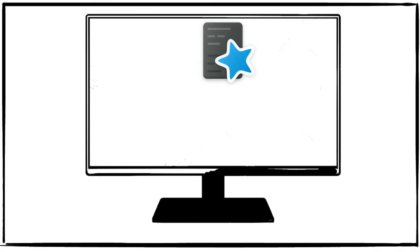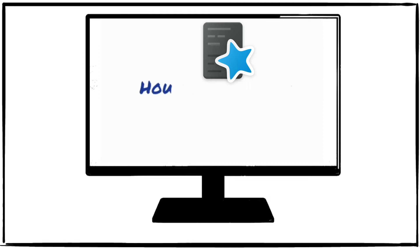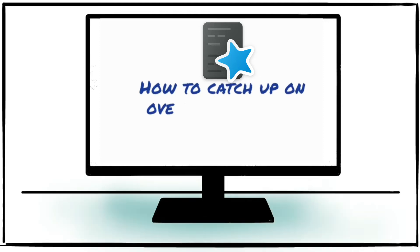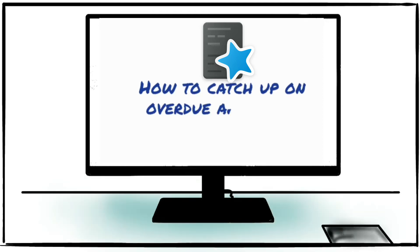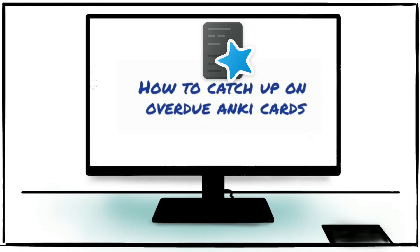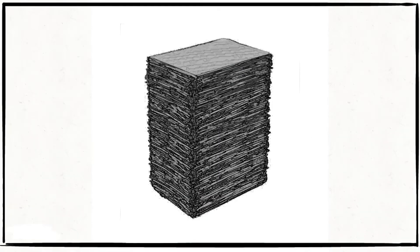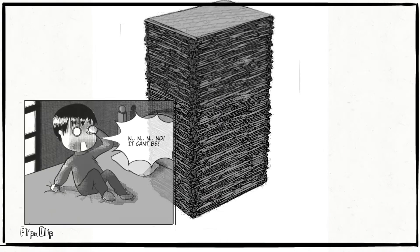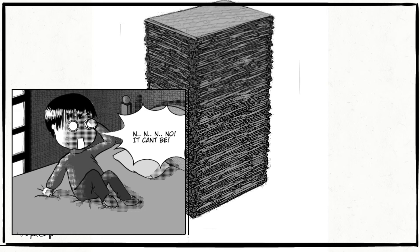Hey, what's up my fellow Kohai, it's your senpai back with another Anki tutorial. Today I'm gonna show you how to catch up on all of your Anki overdue cards by making a filtered deck. Let me guess — you're watching this because you have about a thousand plus cards piled up and it's growing every day.